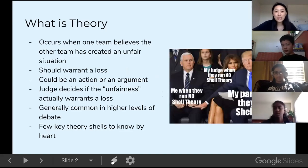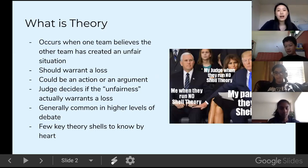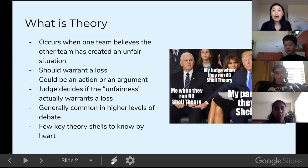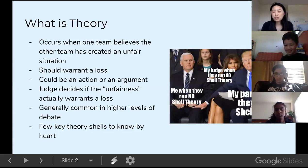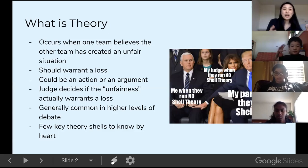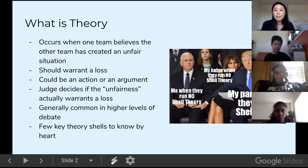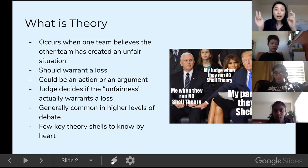Theory occurs when a team believes that the other team has created an unfair situation. It's about the rules and how we should conduct ourselves during a round. It can be about something that happened in the round, something that happened before the round, or something they have seen the other team do — although that's tricky depending on your judge. They believe this unfair situation should warrant a loss. It's not just about the argument itself, but about how the team has decided to make the debate unfair or uneducational.